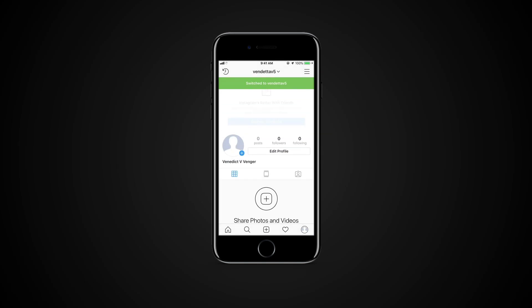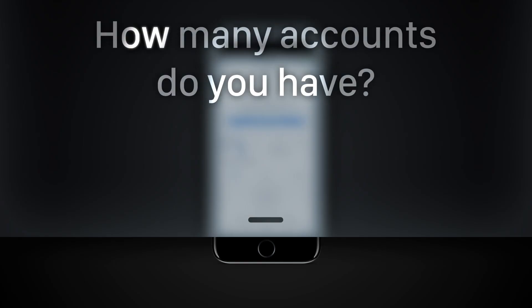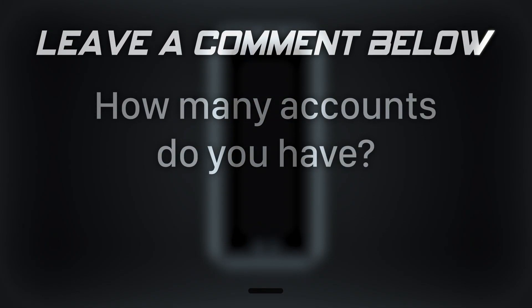Note that you can add up to 5 accounts on one device. How many accounts do you have?